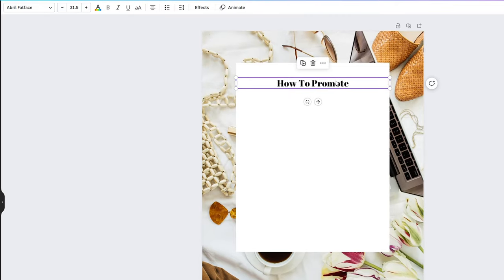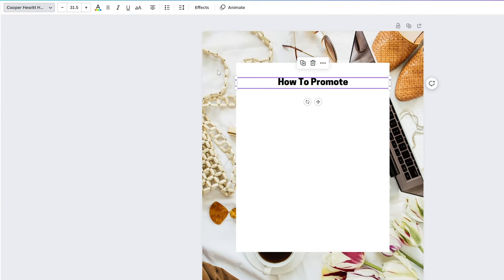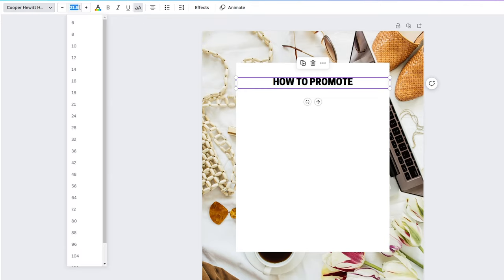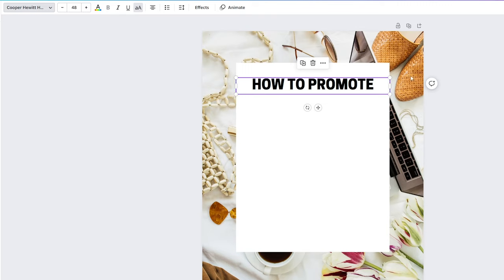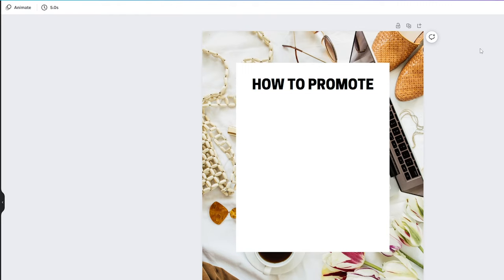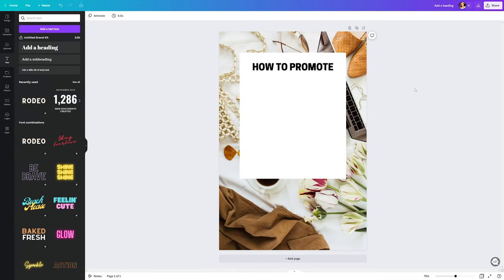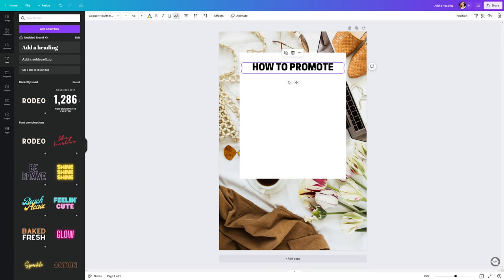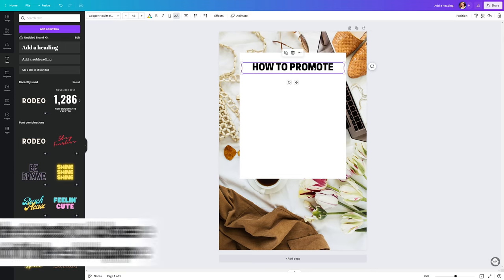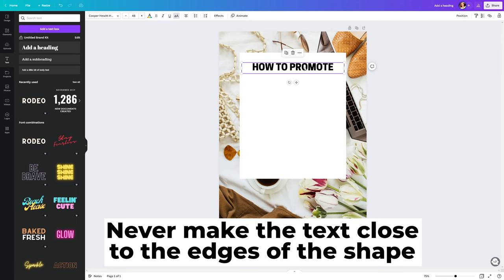On the top bar, you will select a different font. For this I'm going to use one that's called Cooper Hewitt. I'll make it all caps by clicking on this icon with a double A and make the size 48. We can leave it black as for the color. Move it up a little bit by dragging the shape or if you prefer, you can also use the arrow keys on the keyboard. Never make the text close to the edges of the shape. Always leave some space for your design to breathe.